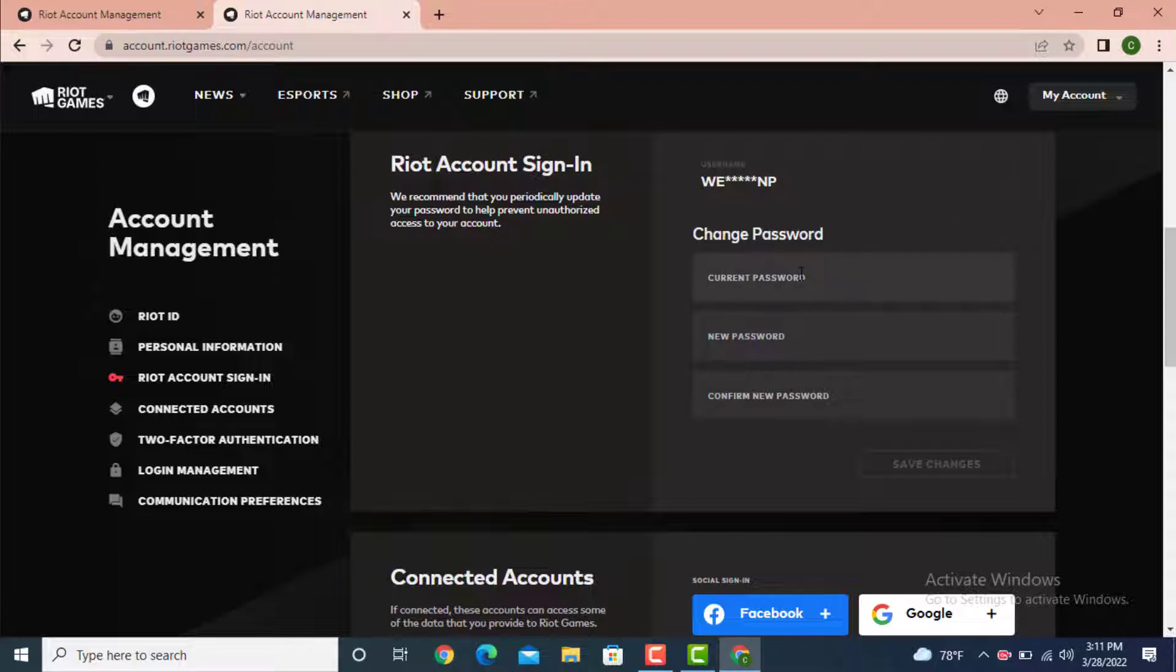In order to make changes in your account, first your email ID should be verified. As you can see, my email is already verified and it is easy for me to change my password right from this page.